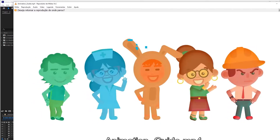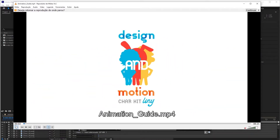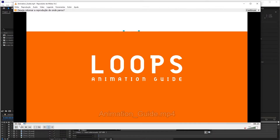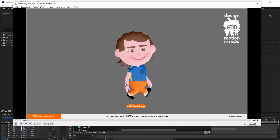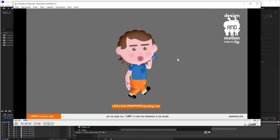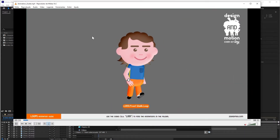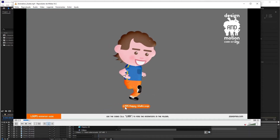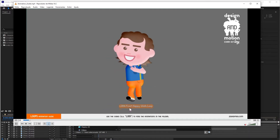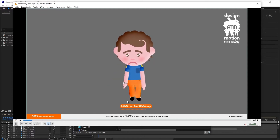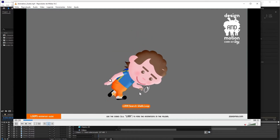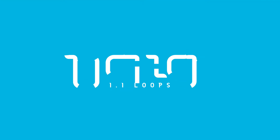You will notice that there are three different types of animations: the Loops, the Actions, and the Cycles, and I will explain individually how each one of them works. To start, you need to understand that each animation will have a code, and you will use this code to locate your animation inside the project.